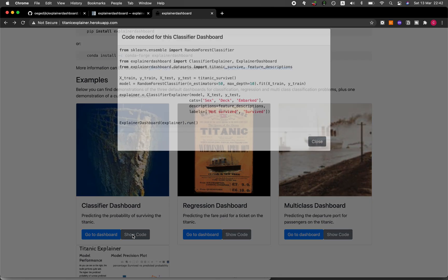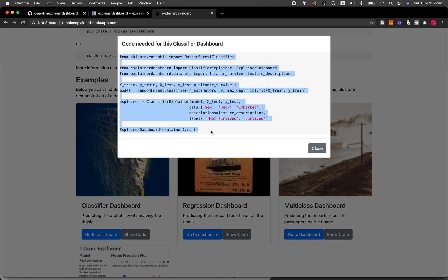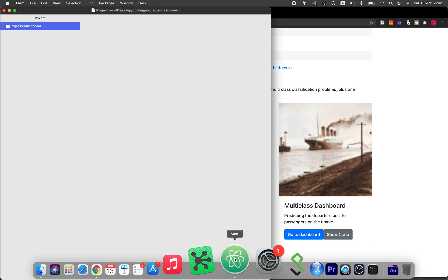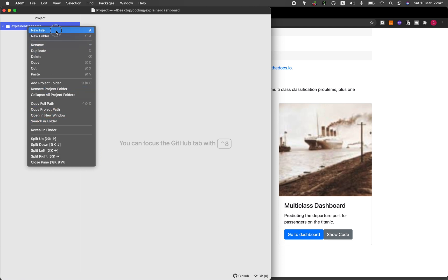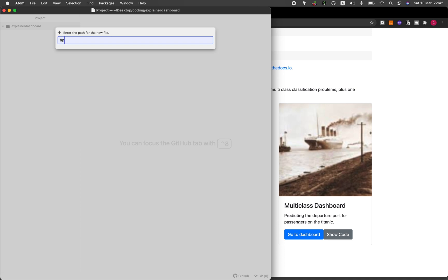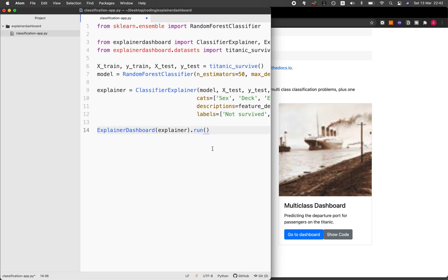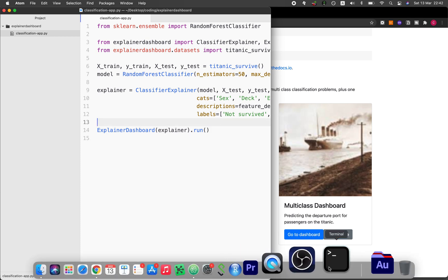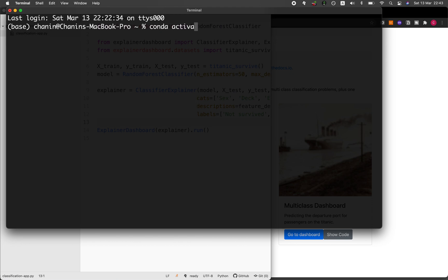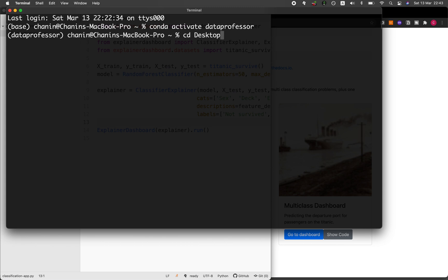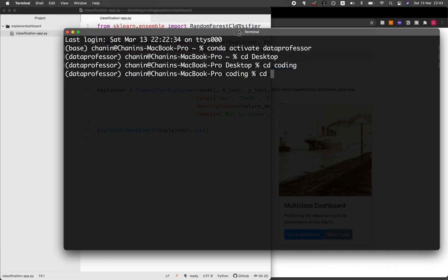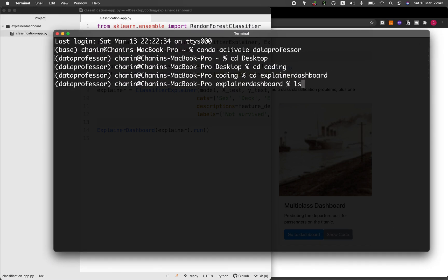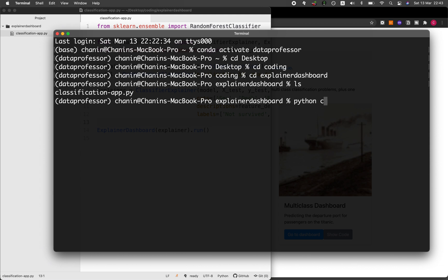I'll go to 'show code' and copy the code. Then I'll go to the Atom IDE, create a new file called classification_app.py, paste it there, and save it. I'll go to the terminal, activate my conda environment, and run it by typing python classification_app.py. You can see that the model is being trained and the various plots are being calculated — that's what the Heroku app was running. Now the dashboard is finished and available at the URL provided.